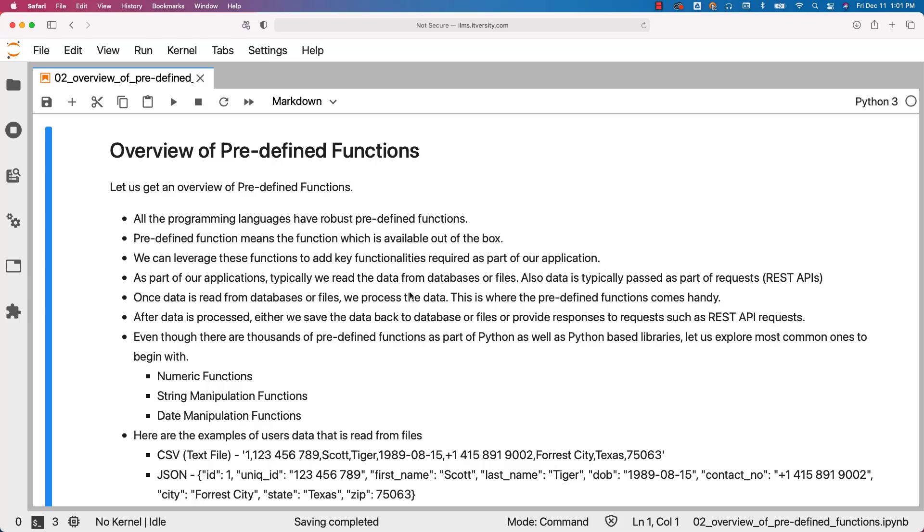As part of our applications, typically we read data from databases or files. Data is also typically passed as part of requests to us, which are REST API requests. Once data is read from databases or files, we process the data. This is where the predefined functions come handy.